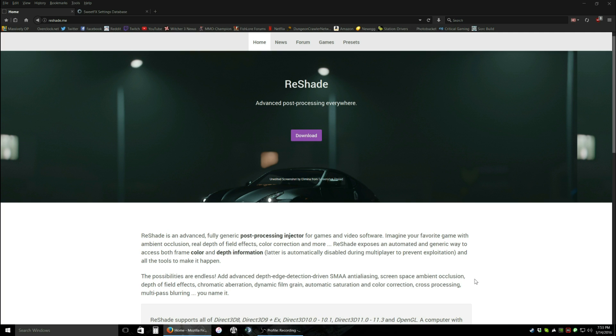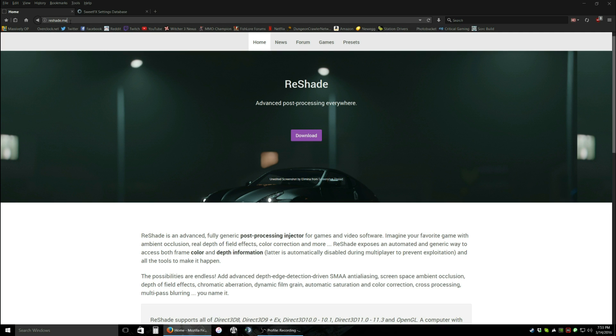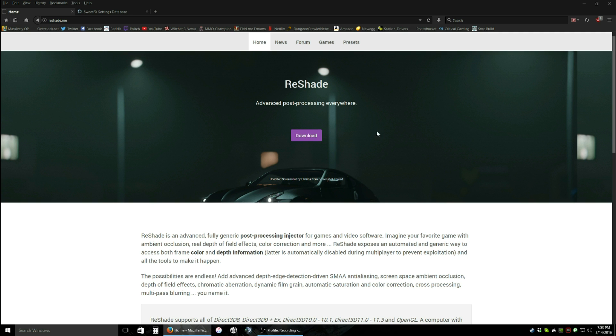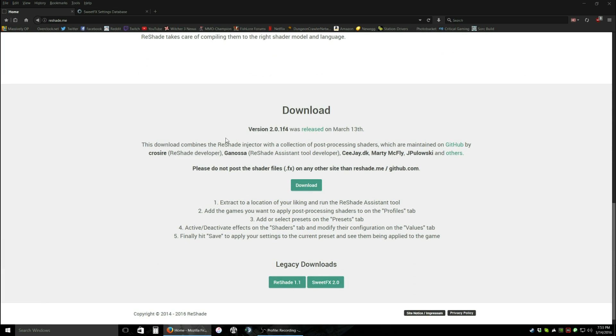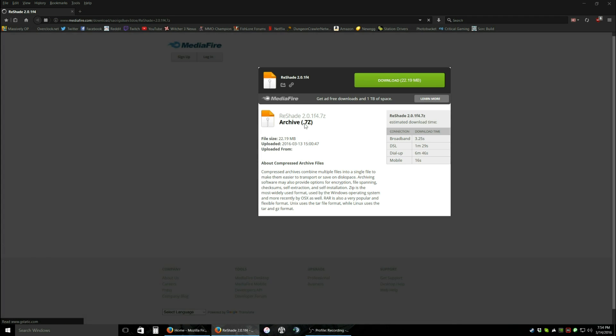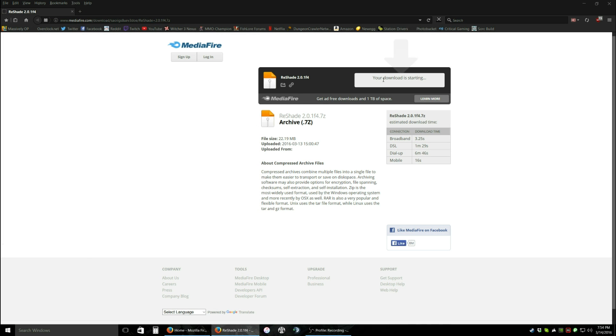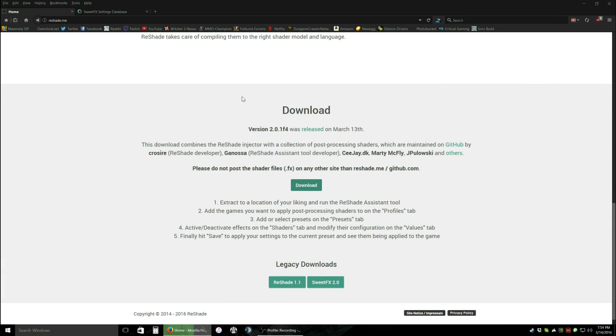Okay, now that that's out of the way, the first thing we want to do is go to reshade.me. This is where you can download the newest version of the program. So, this is what you'll see. Click the download button and it will shoot you down there. Now the legacy downloads are the older versions, we're not going to touch those. The download button in the middle should be the newest one, so we're going to click that. Mediafire, download.